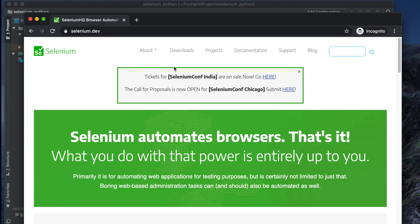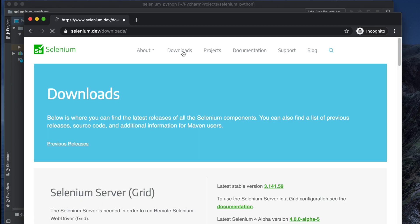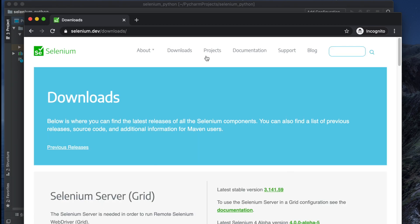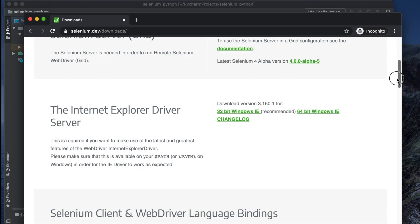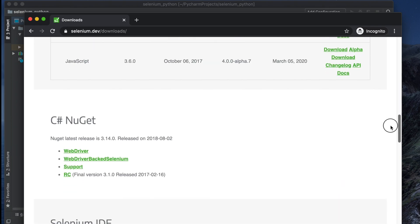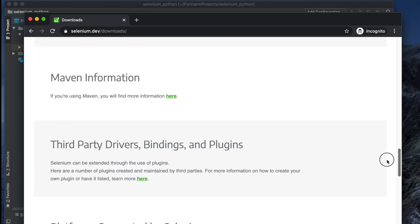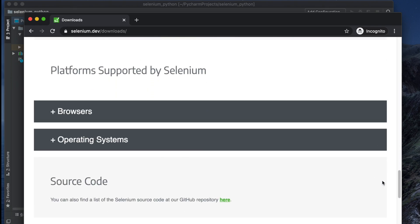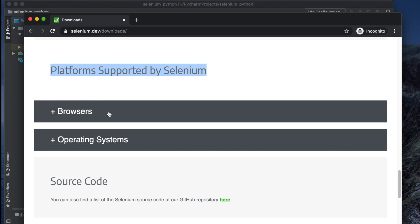Just figure out where the Downloads link is on the webpage and go there. Once you are on the downloads page, scroll down a little bit and you will see an option like 'Platforms Supported by Selenium', near the end of the page, showing browsers and operating systems.